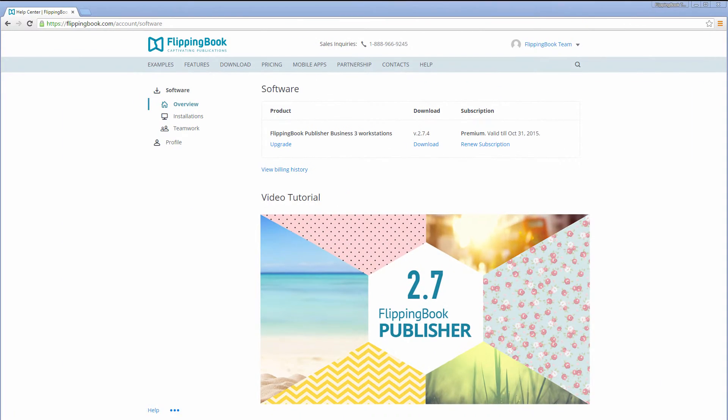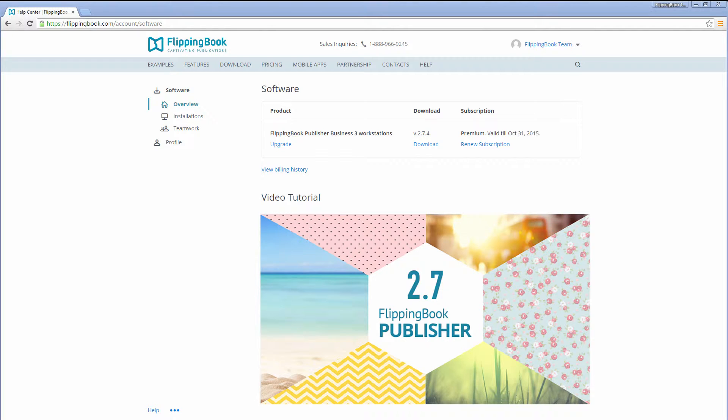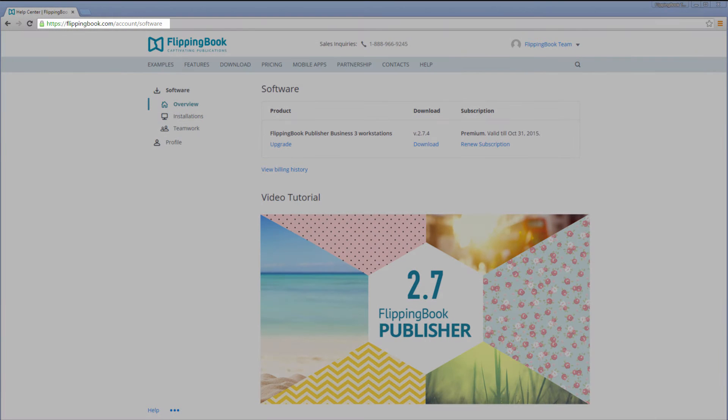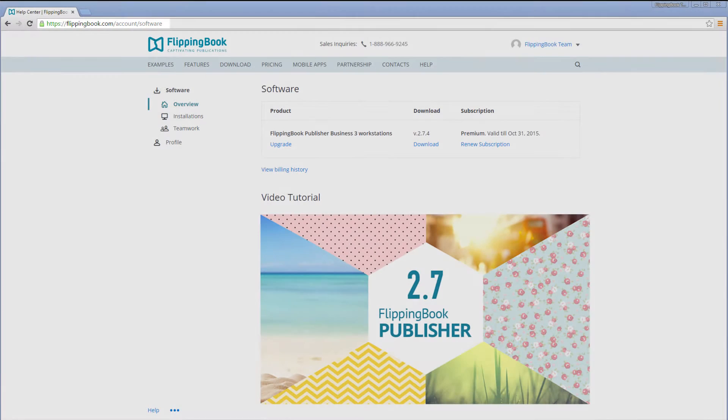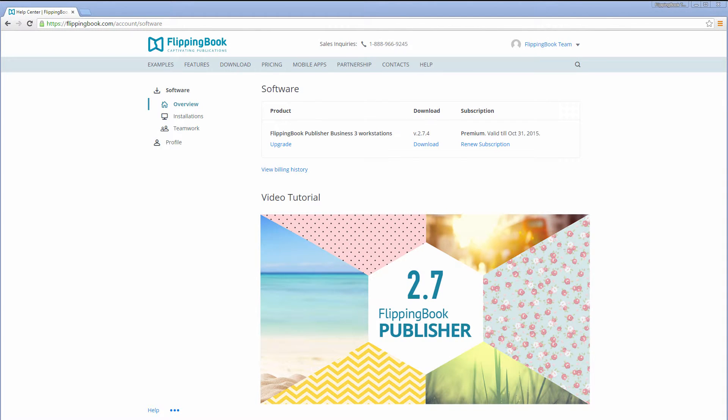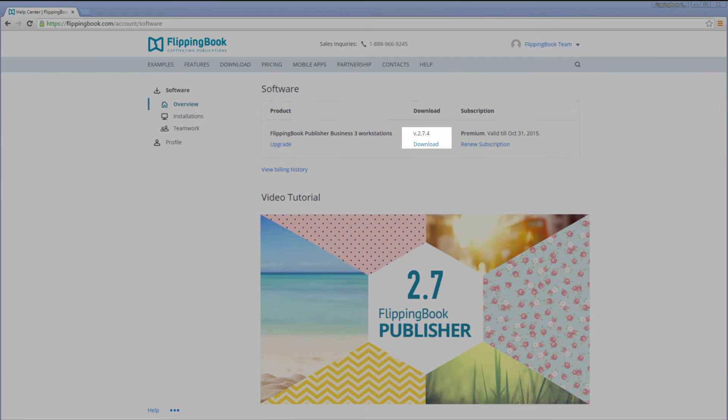If automatic updates are disabled, there is another way to obtain the latest version of FlippingBook Publisher, and that is to go to your account online at FlippingBook.com. You can log in here, which we have already done, and in the software overview, you will see the link to download the latest version.